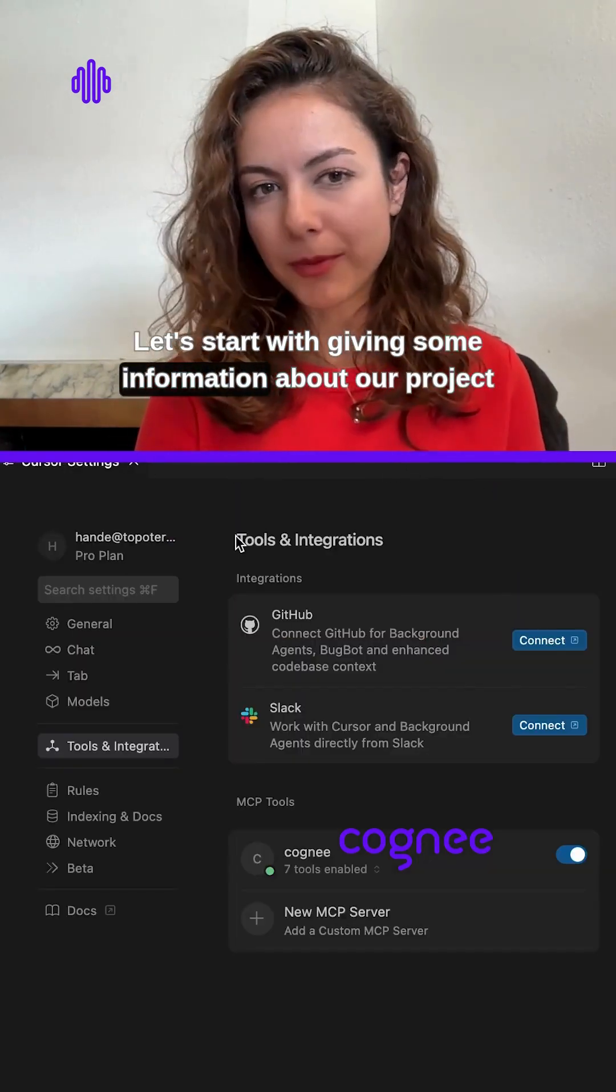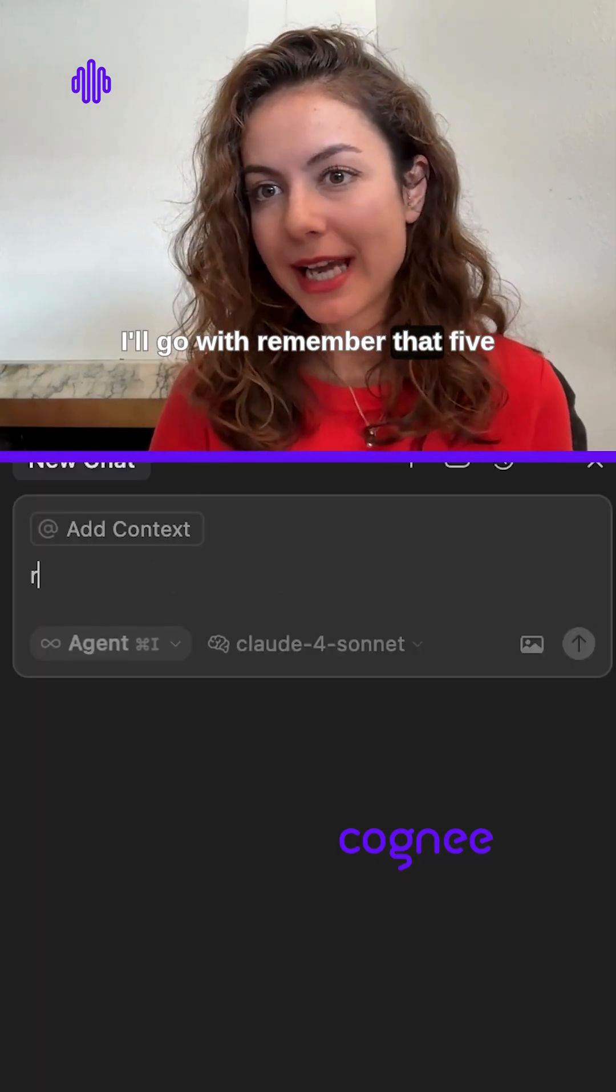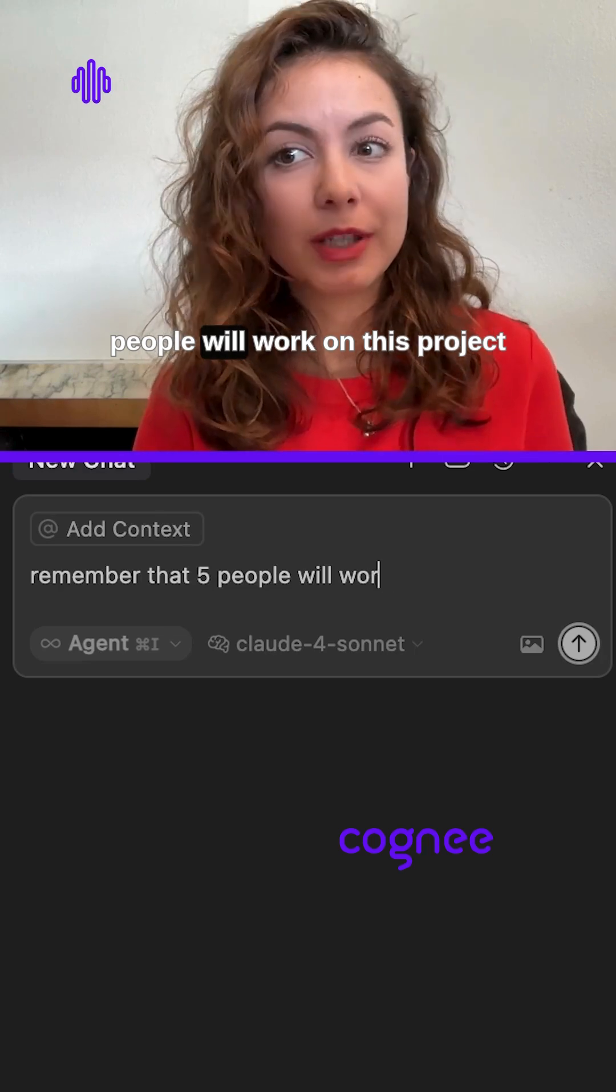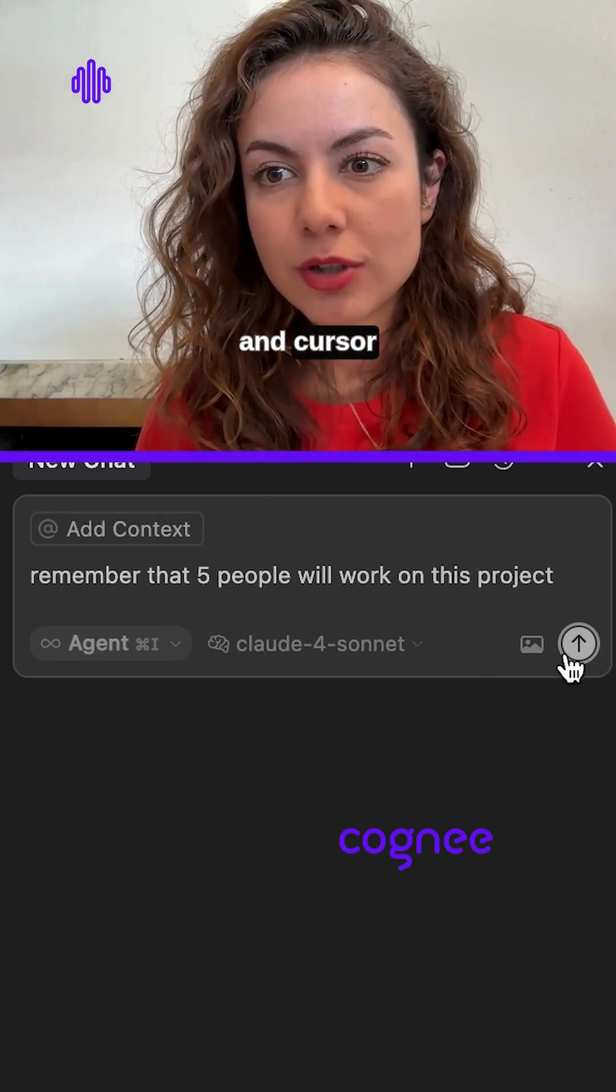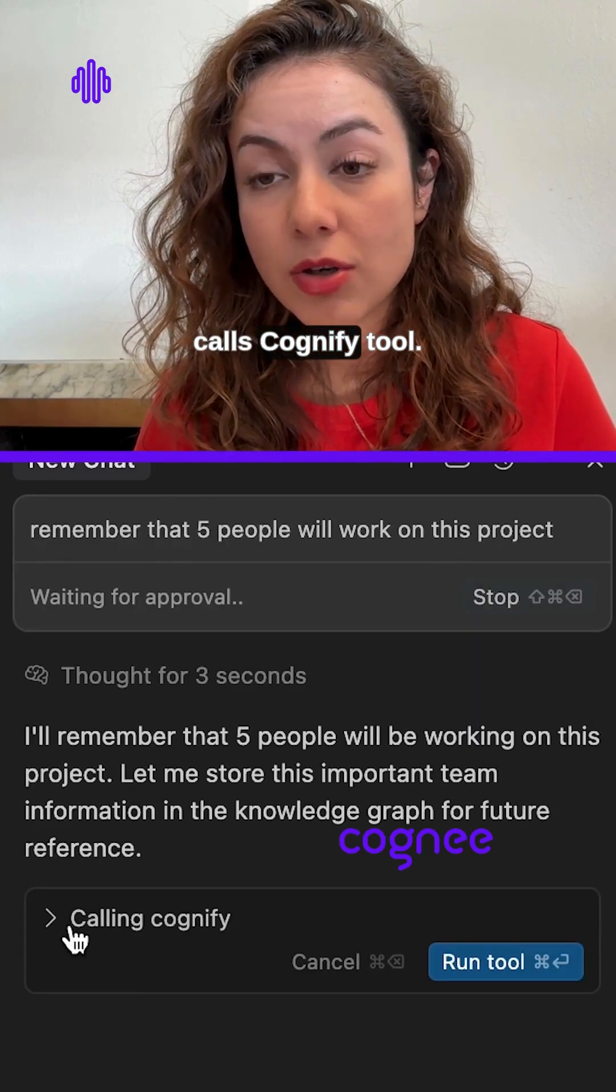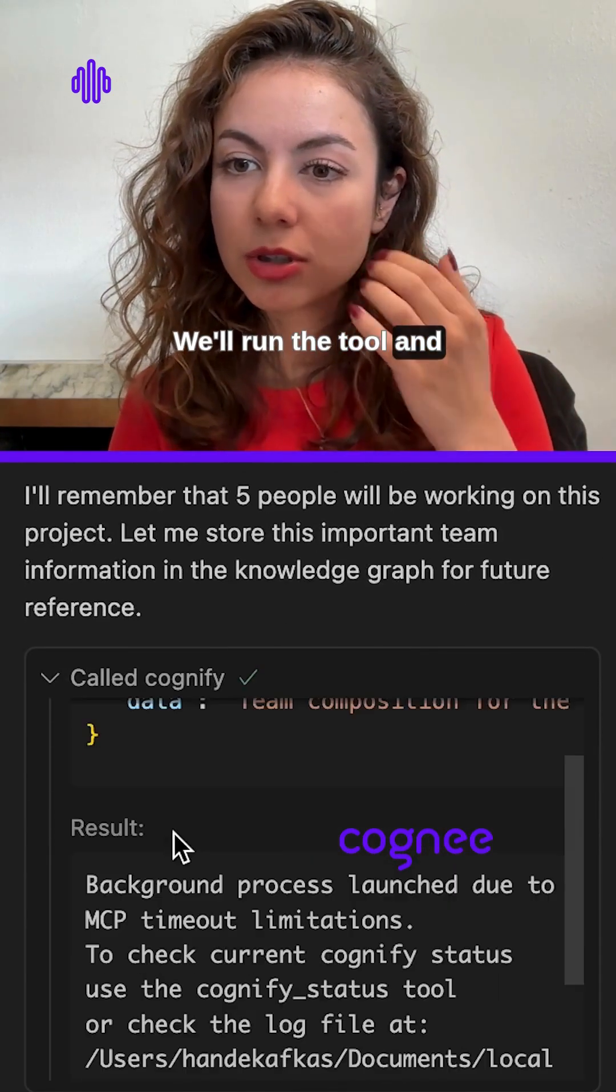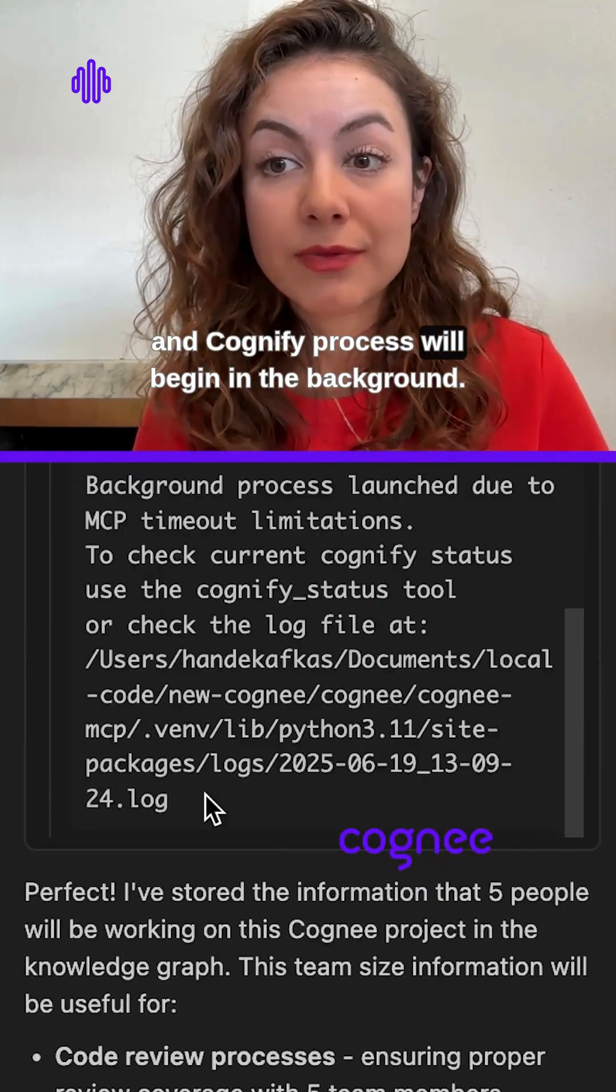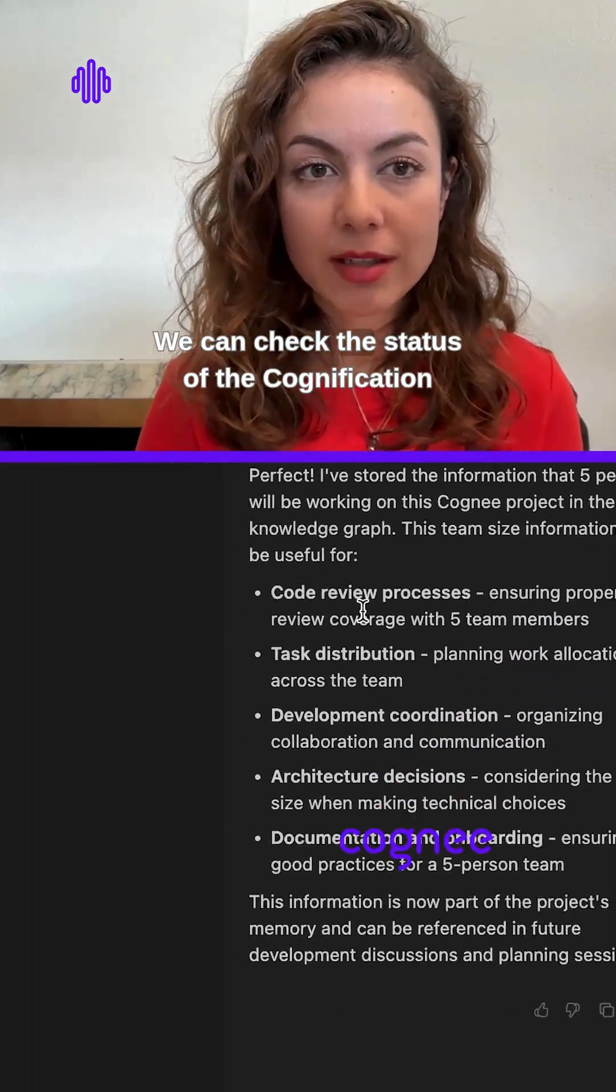I'll go with remember that five people will work on this project. Cursor calls the Cognify tool, we'll run the tool, and Cognify process will begin in the background. We can check the status of the cognification process by running Cognify status.